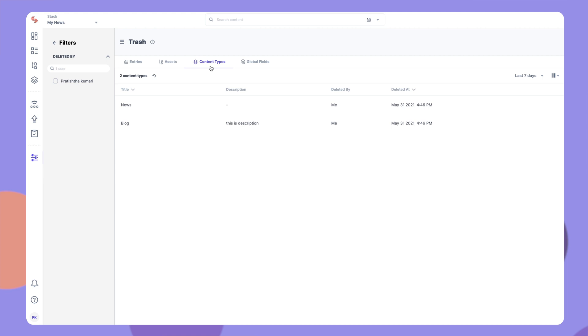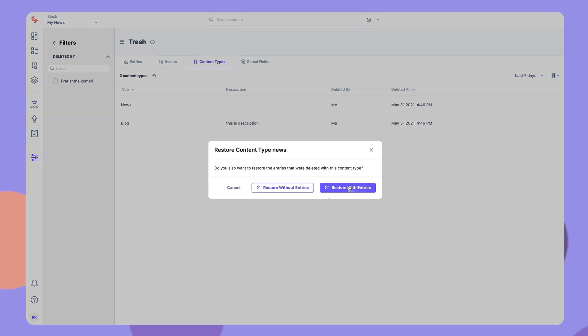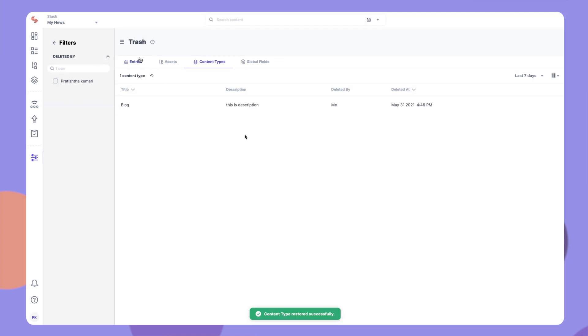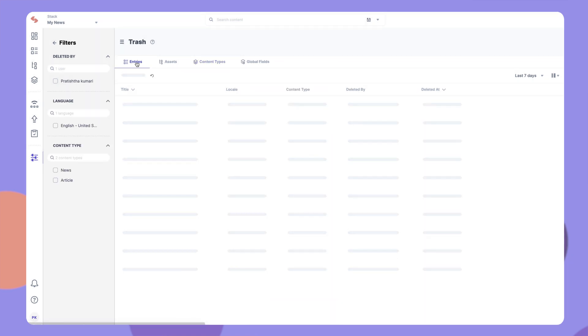Let's look at an example of this action. Go to the Content Types tab, hover over a deleted content type, and click on the Restore button that appears to the right. Then, click on Restore with Entries to recover all the entries that were deleted with the content type in a single click.